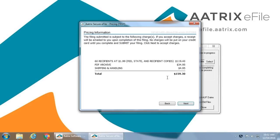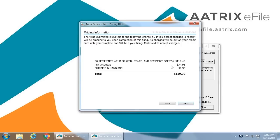Once the filing is uploaded, you will be presented with a payment summary. In this case, 60 copies at $1.99 for $119.40, a PDF archive which you can store off-site or on, and a small shipping and handling fee for a total of $159.30.